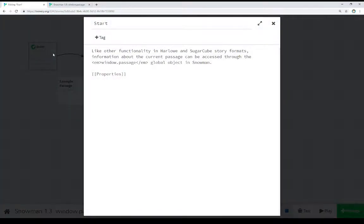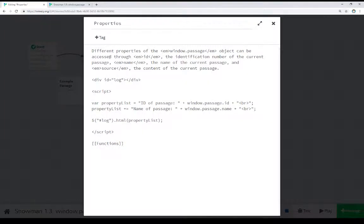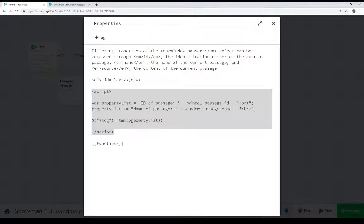We see the start passage, very straightforward. I just linked to another passage. And properties is where we get into the properties of the window.passage global object in Snowman. We see here I'm using open and closing script tags, and then the JavaScript we're running right here.